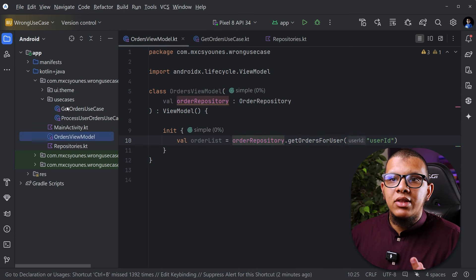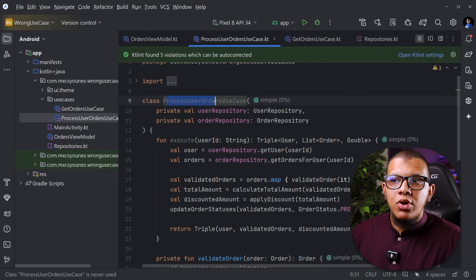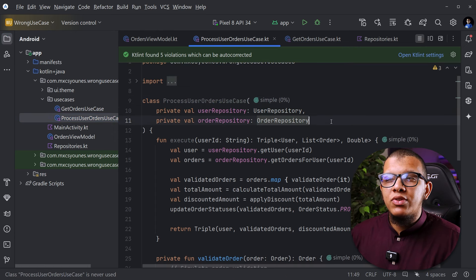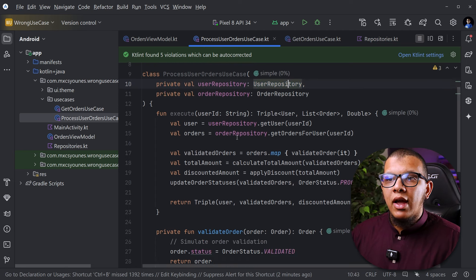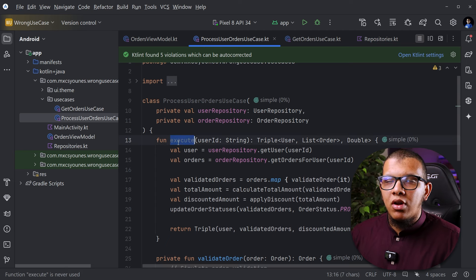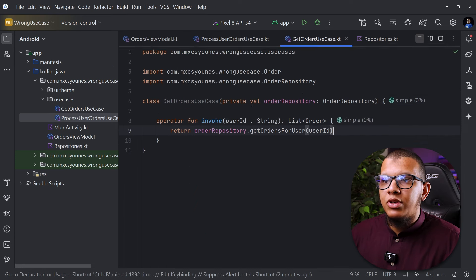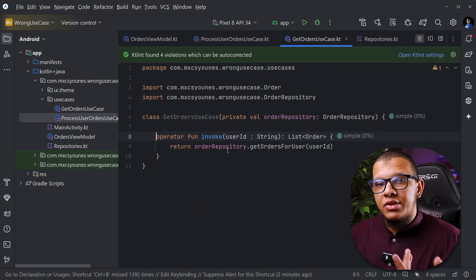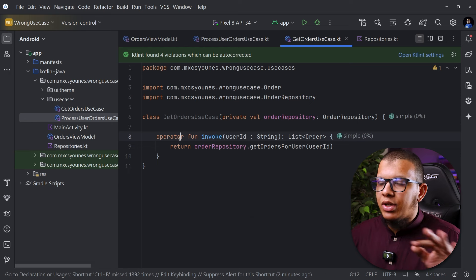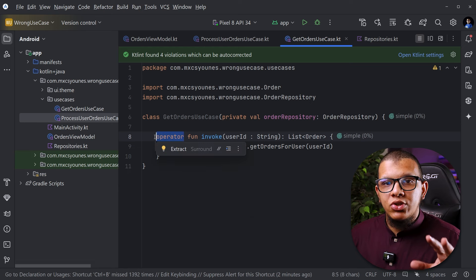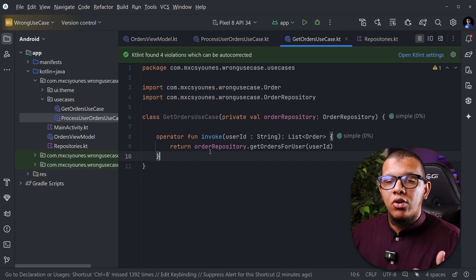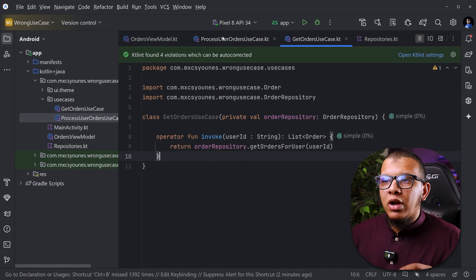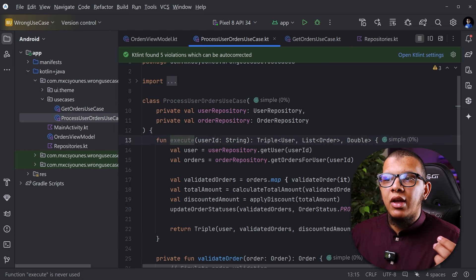That's the idea. For example you can see this kind of use case. This use case is called process user order use case. It does many things. First of all it needs two repositories to accomplish this thing. And it doesn't use the invoke. A lot of people have problems with the invoke function because here we use the invoke function so we can execute it with the parentheses. If it is convention it is fine, no problem with that. Unless you need to have some kind of convention so I can read and make the code base consistent.